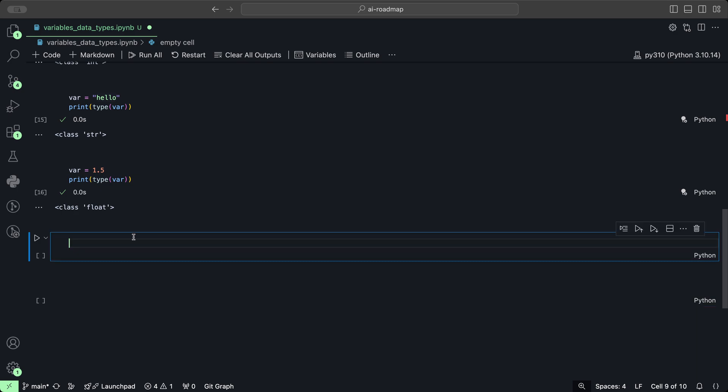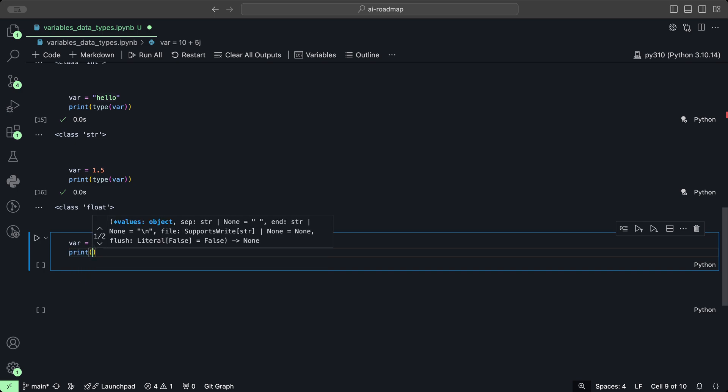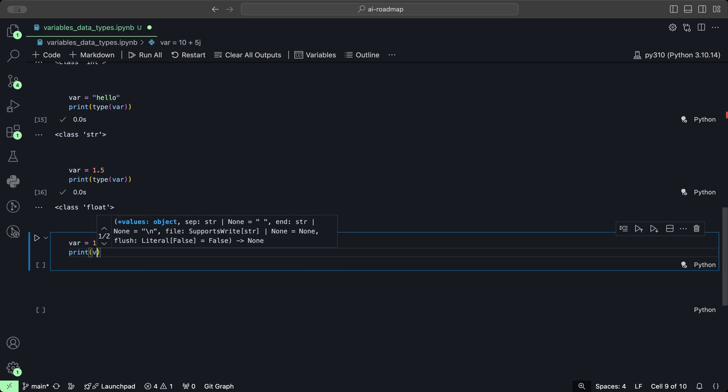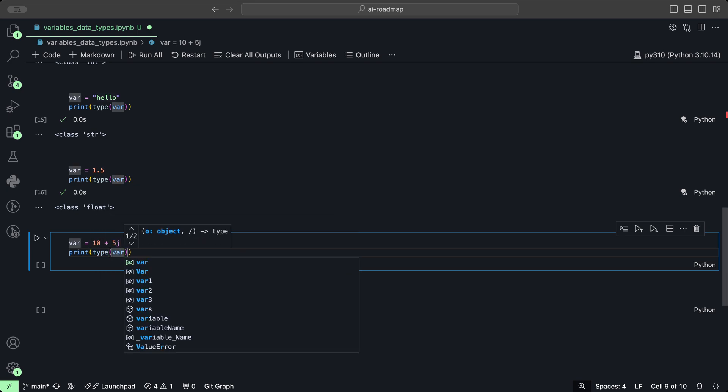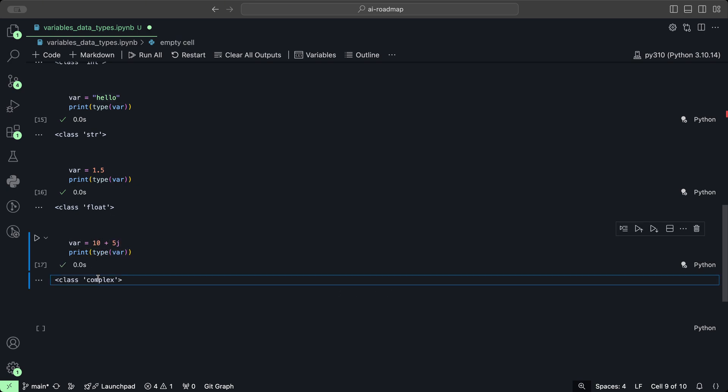We can try var equals 10 plus 5j, and these are called complex numbers. These are more used in scientific computations, so maybe you don't really use them too often, but you can use that for scientific calculations as well. If we print type var we get, and that is of type complex.